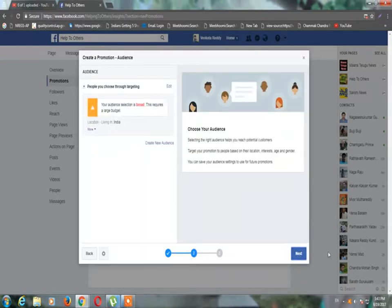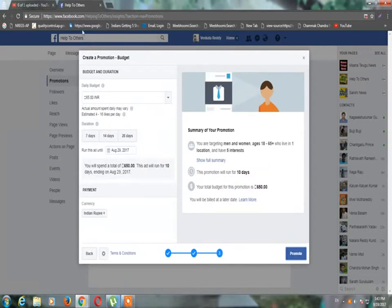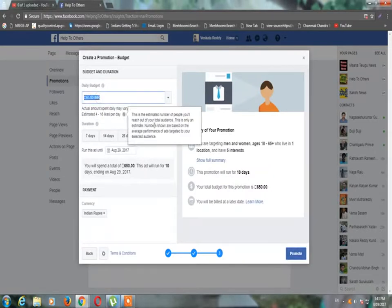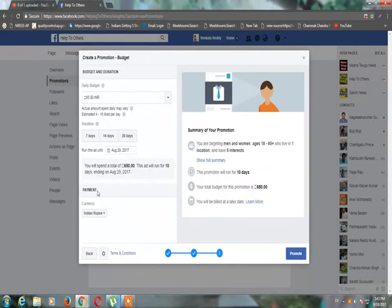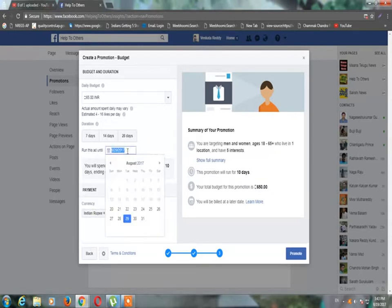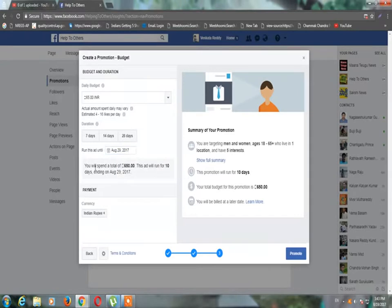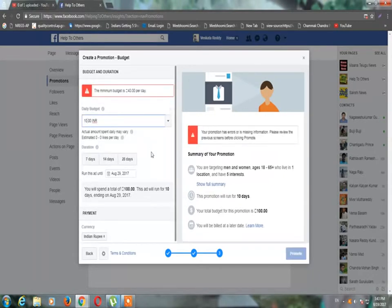We'll show you the location of India. Let's take a look at the budget for each day and how much time we can get the details. Let's take a look at Indian rupees and the date. The budget for each day — let's take a look at 10 rupees.